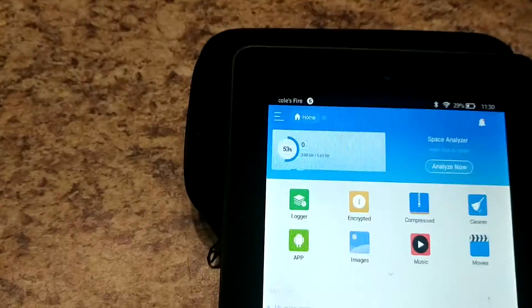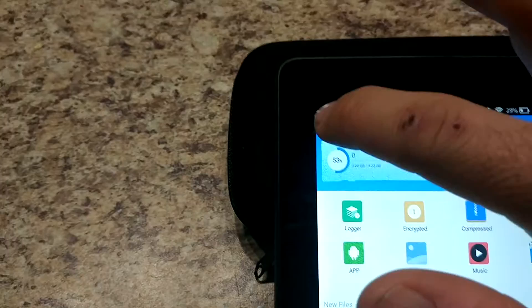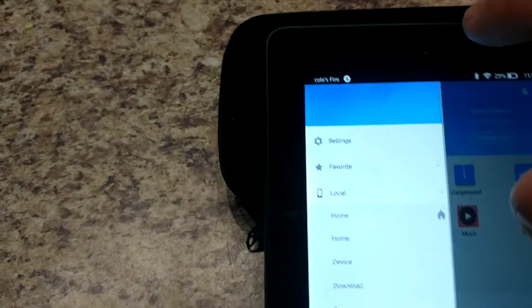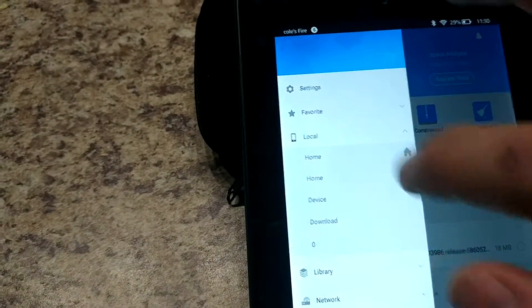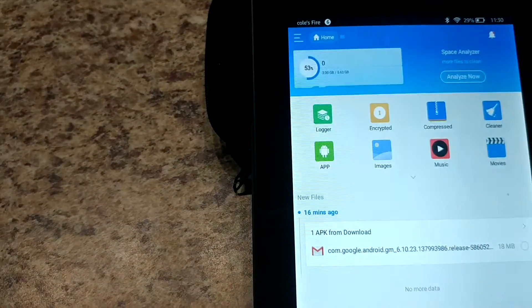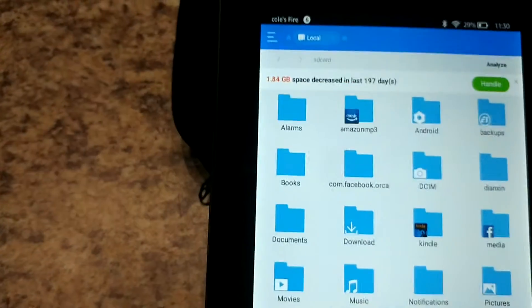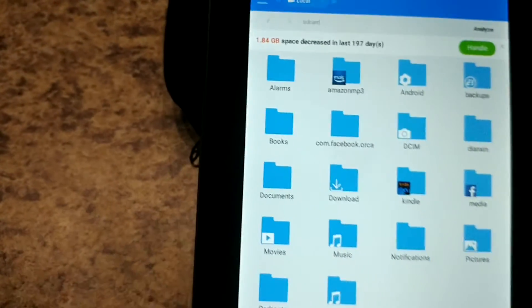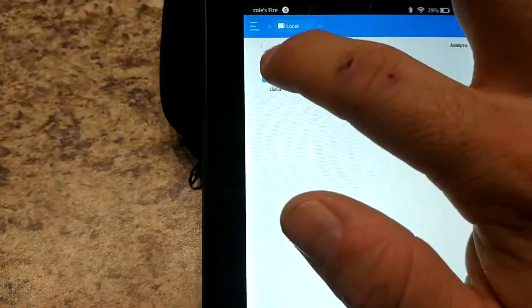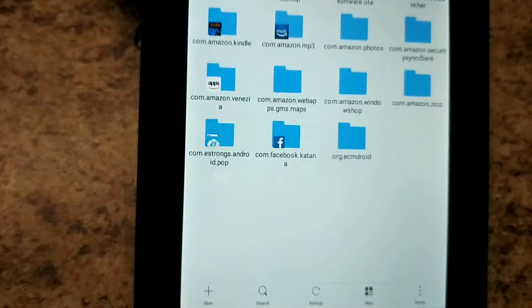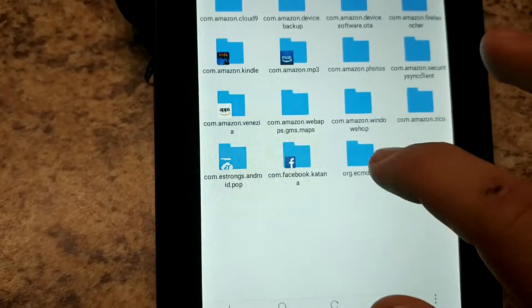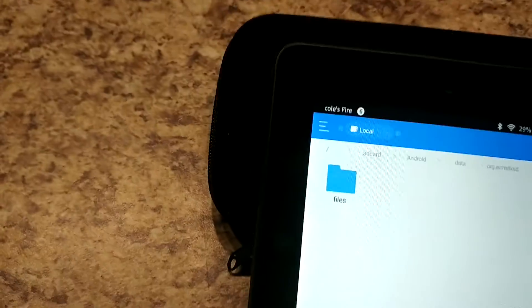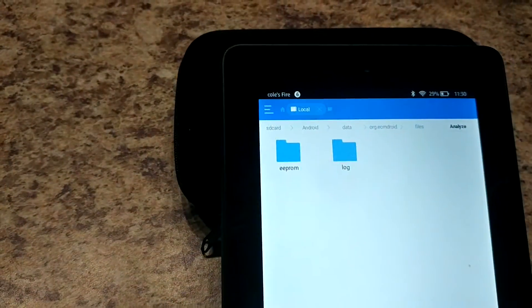So we're gonna go into there and go into the menu and local and home and then we're going to go into Android and data and then org.ecmdroid and files.